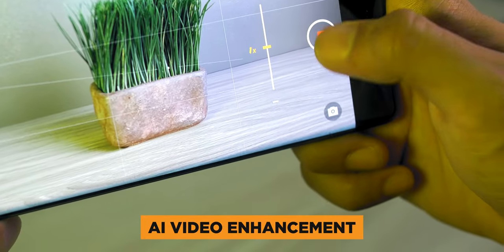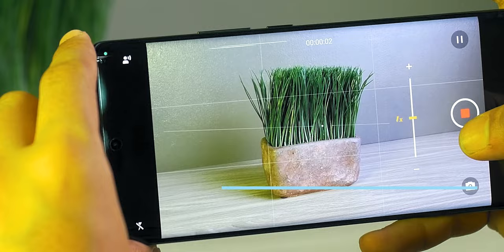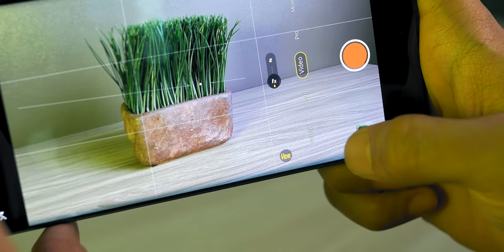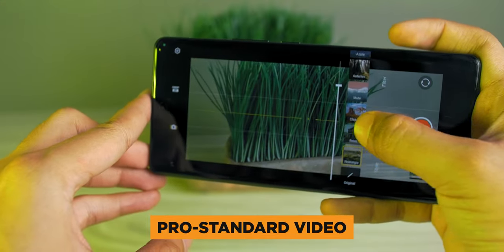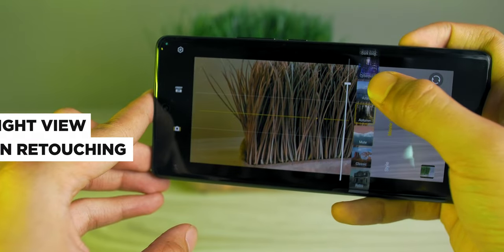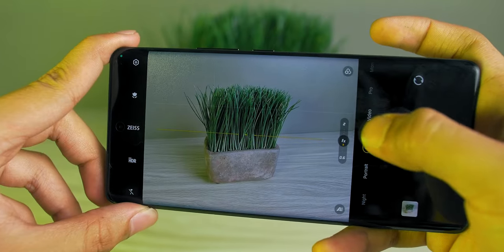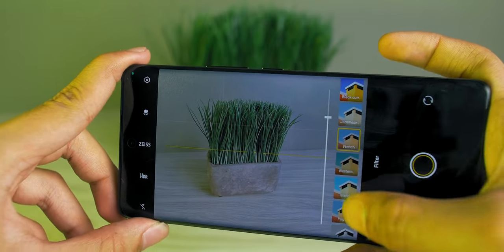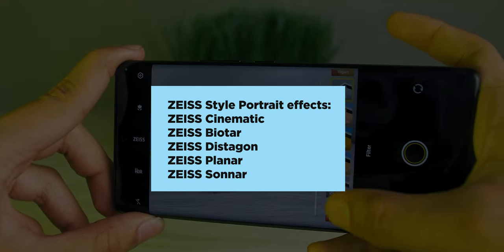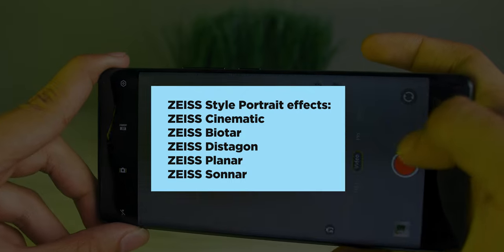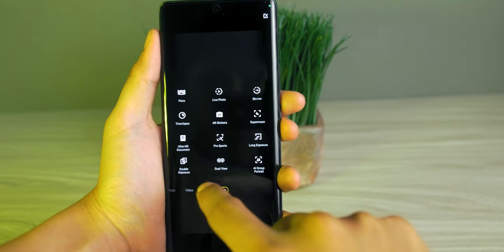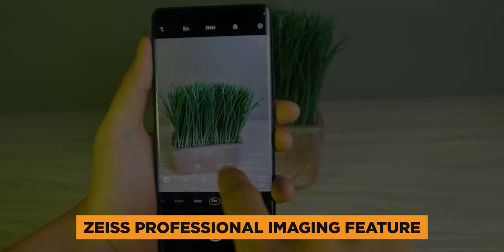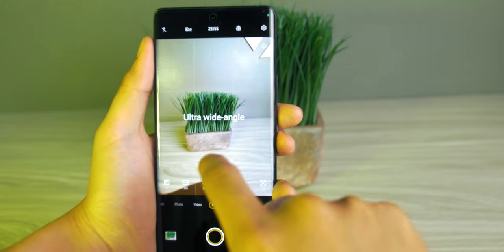It has AI video enhancement to light up videos in dark environments, active centering OIS with 360-degree horizon leveling stabilization for ultra-steady videos regardless of angle, and pro standard video settings with plenty of LUT styles, pure night view, and AI skin retouching. In addition, they also added Zeiss T-coating, AI perception engine, and Zeiss natural color to replicate original colors, plus more Zeiss-style portrait effects: Zeiss Cinematic, Zeiss Biotar, Zeiss Distagon, Zeiss Planar, and Zeiss Sonar. That's a lot of features for the camera alone.